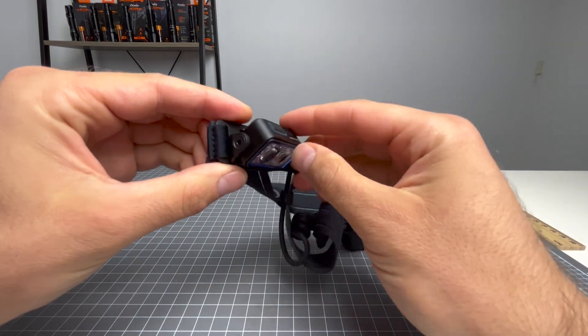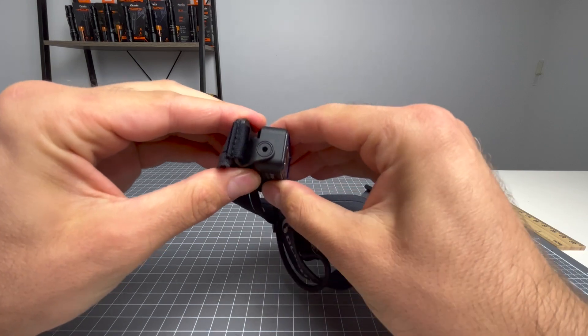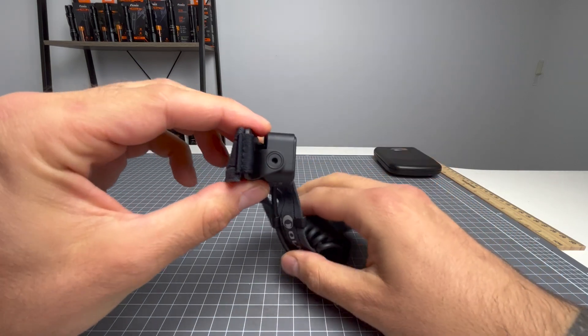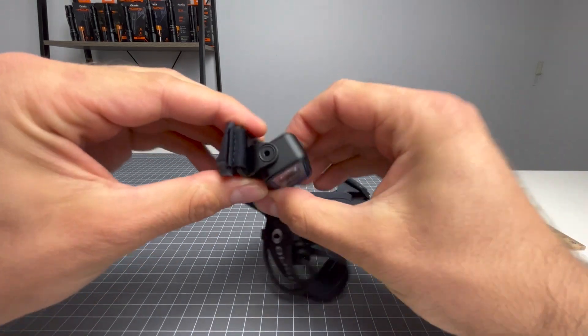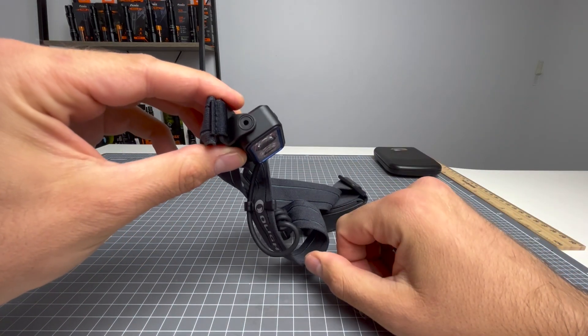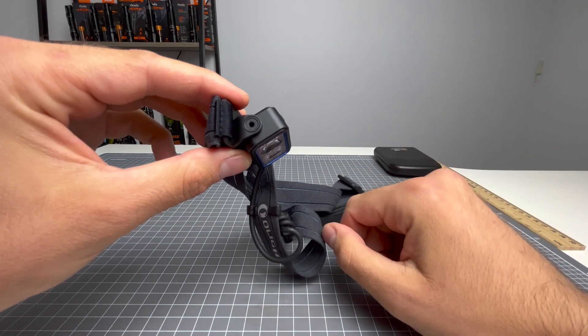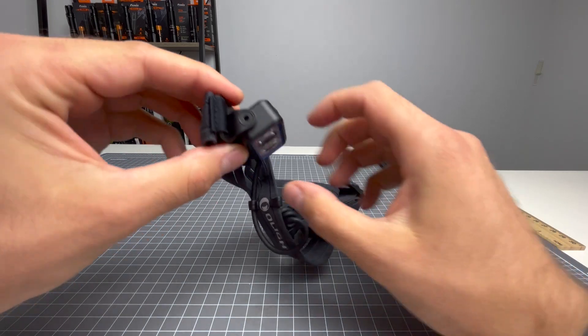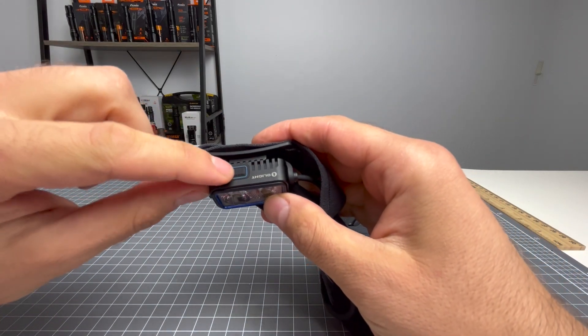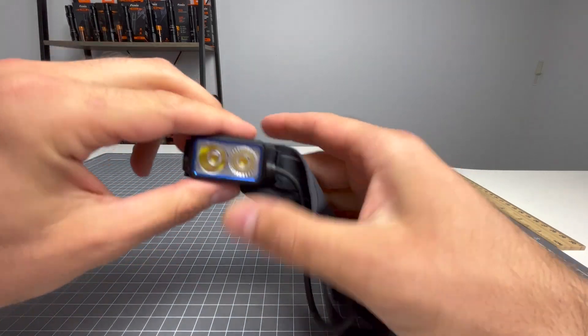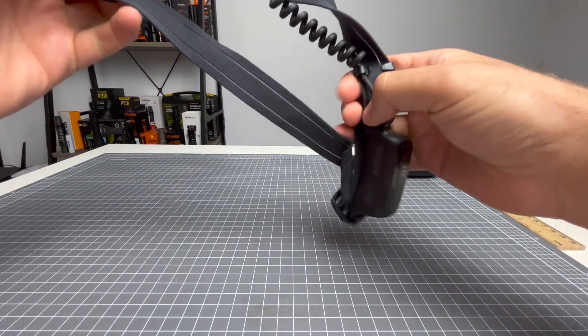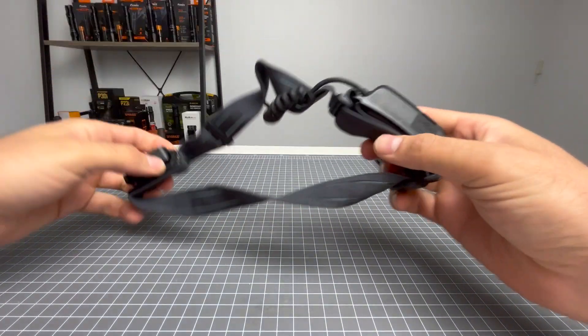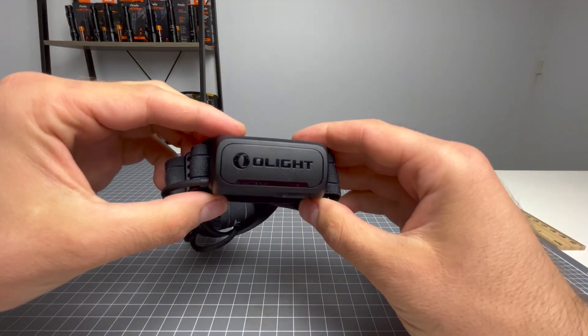It angles anywhere from looking directly straight ahead to looking down about 70 degrees or so. You've got your button at the top here and your cord that reaches all the way to the battery pack at the back there.